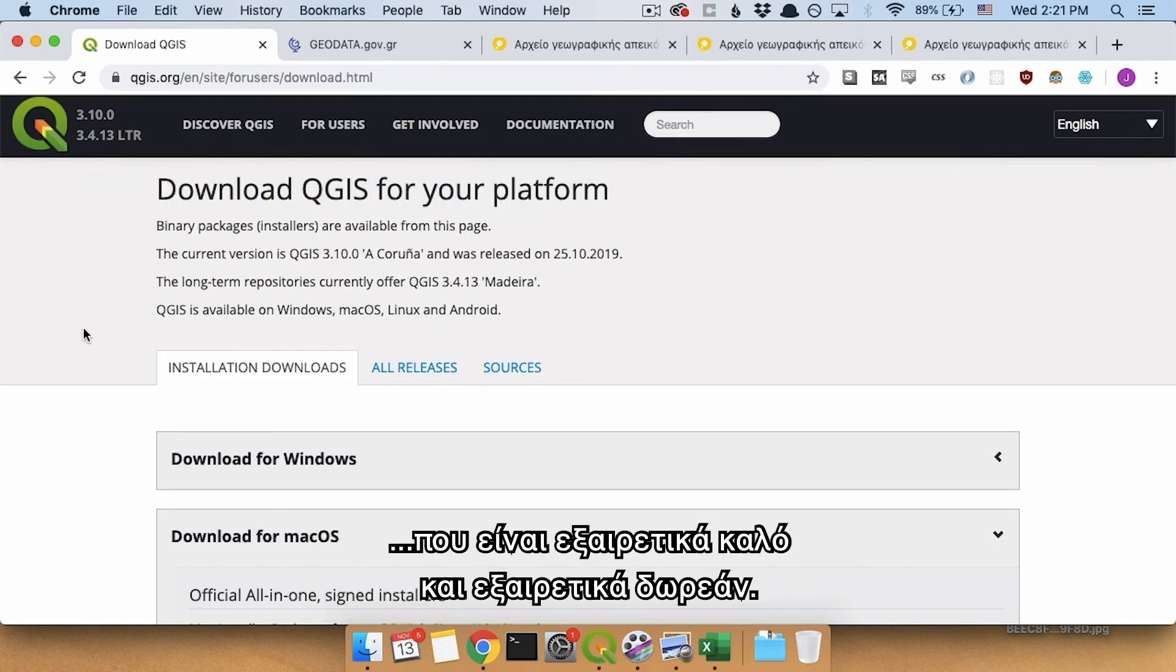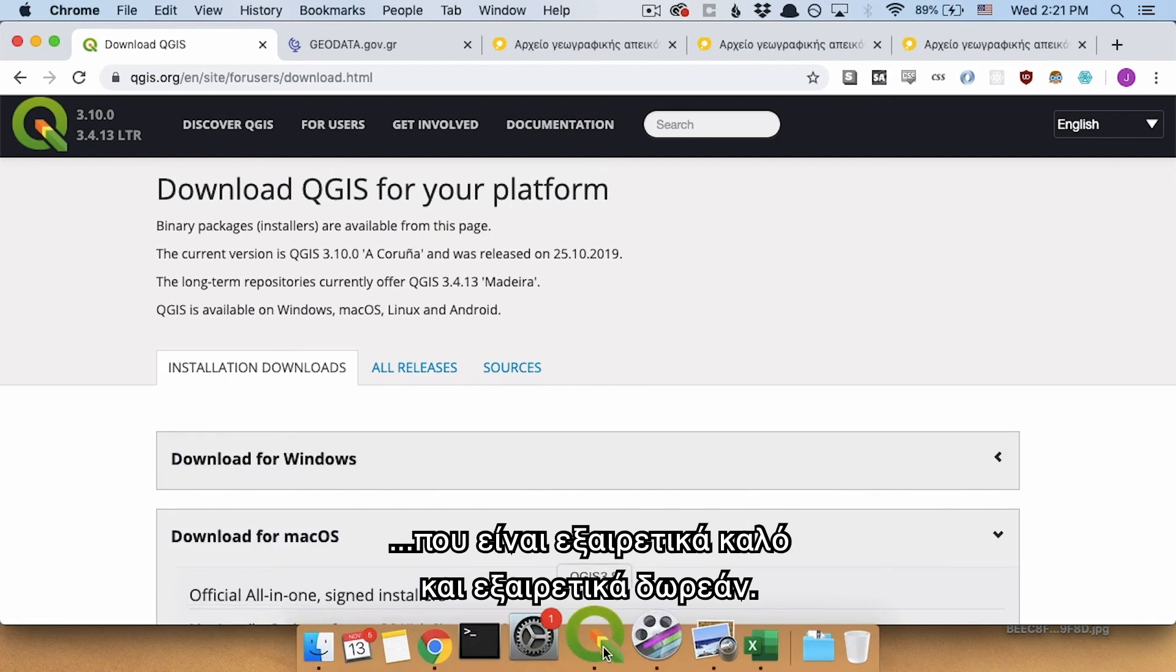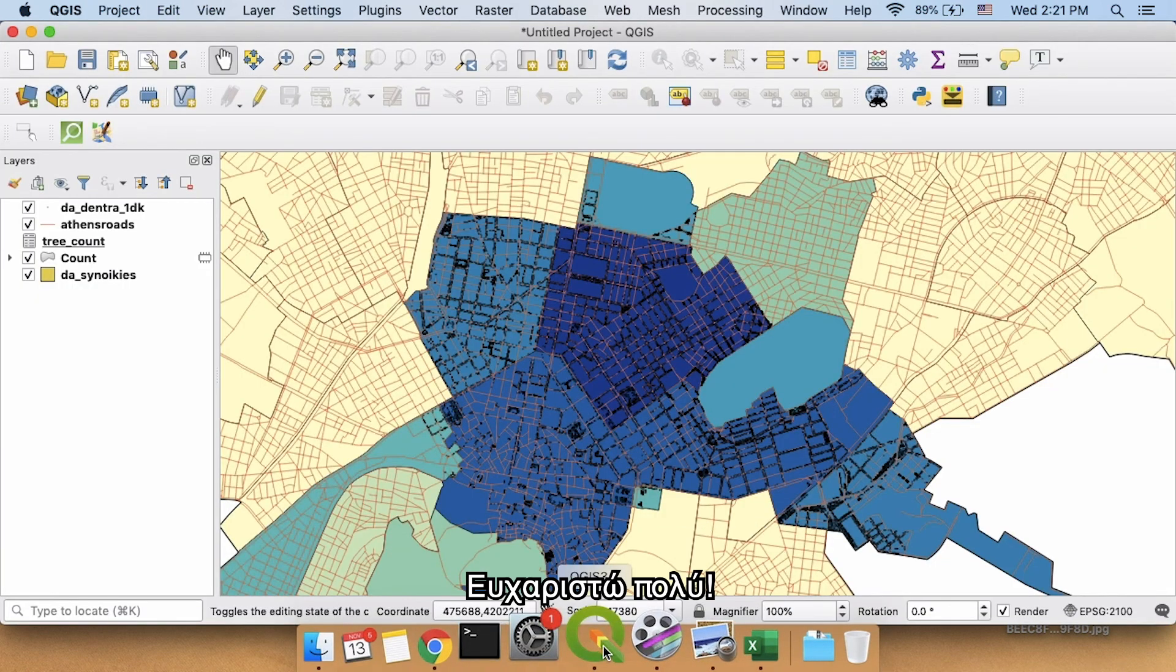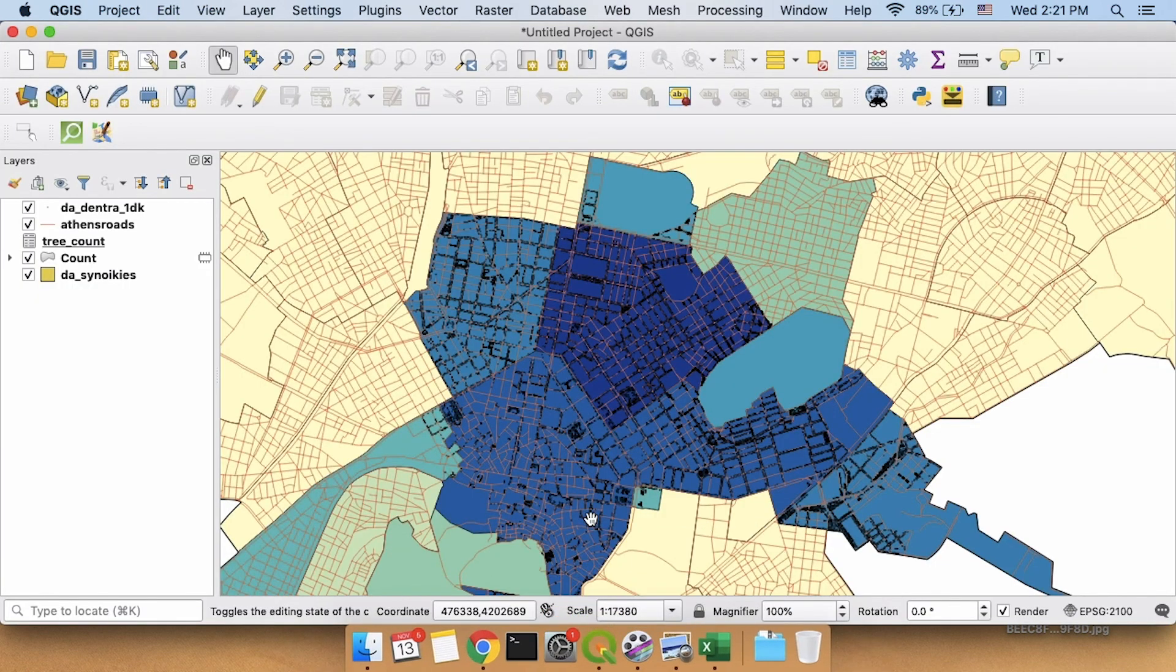And we couldn't have done this without the wonderful, wonderful software, QGIS, which is very, very good, and also very, very free. Thanks a lot.